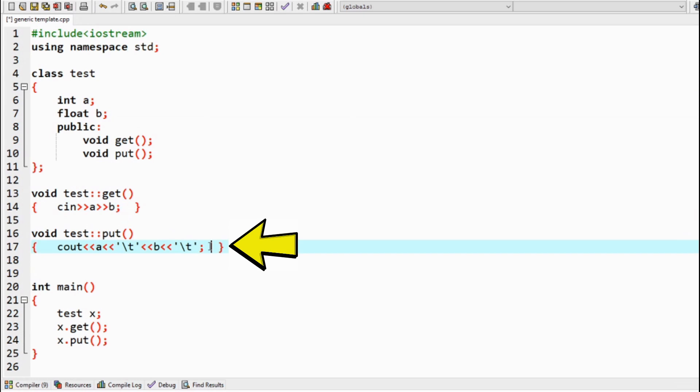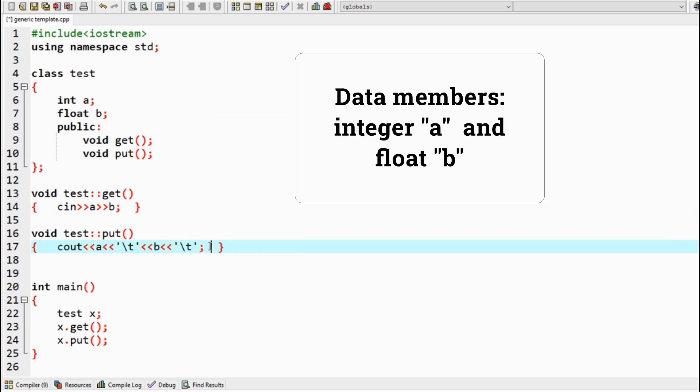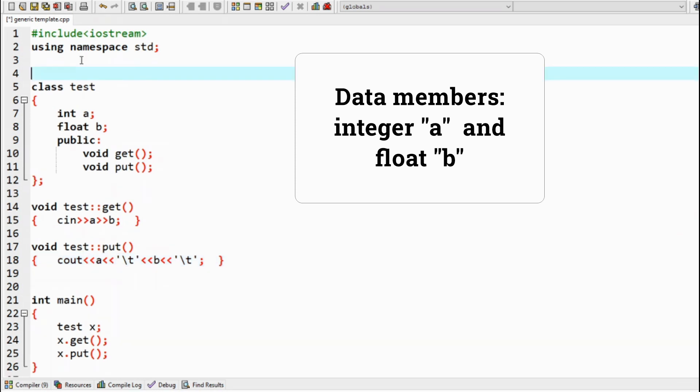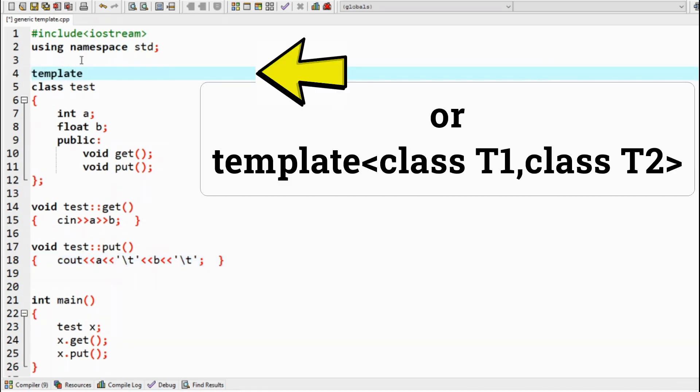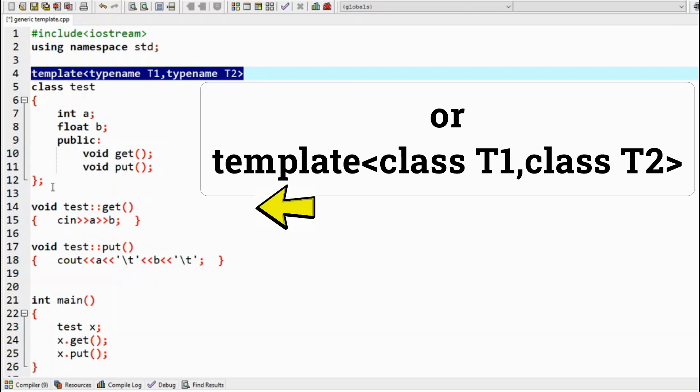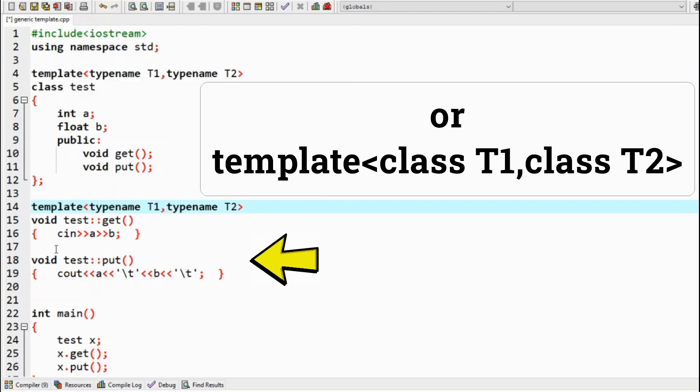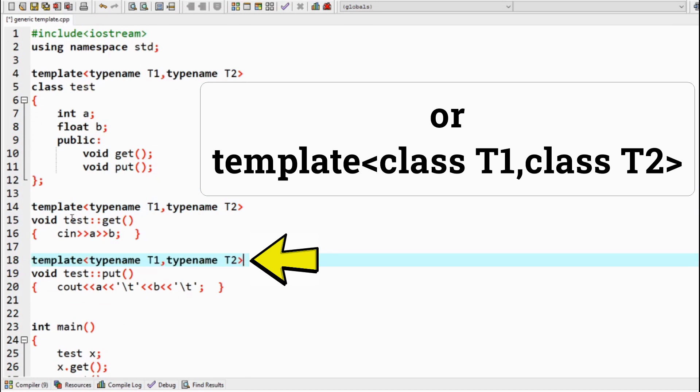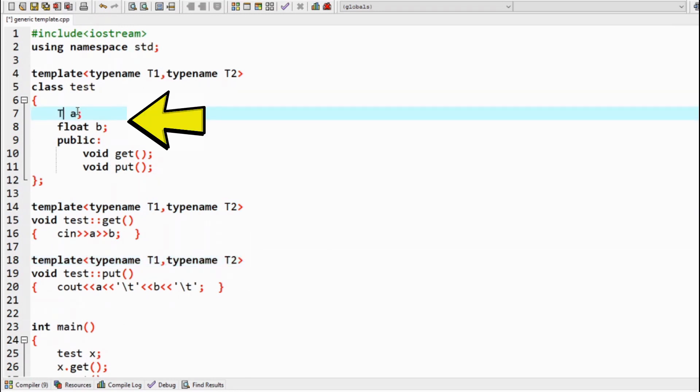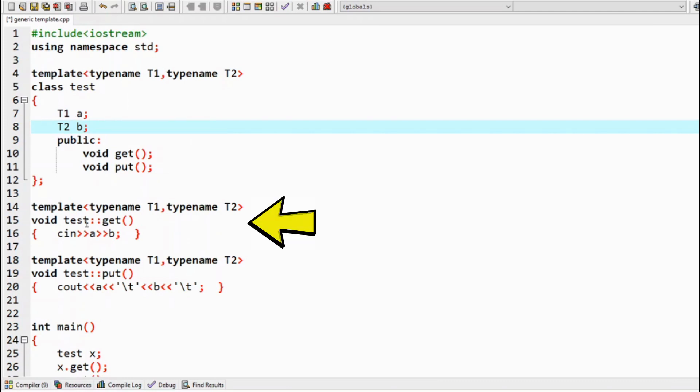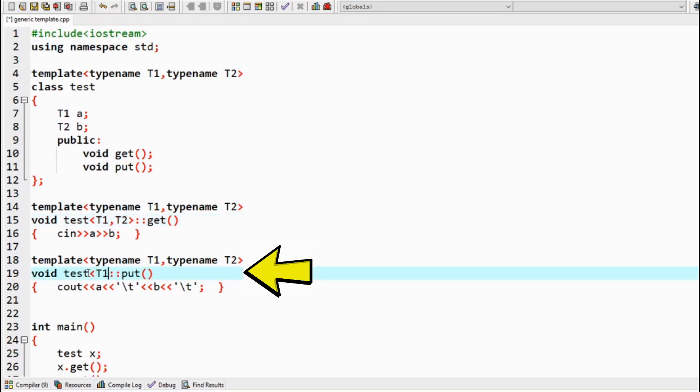Since this class has got two data members of two different data types, we should add two template arguments in the template line. And it is done by writing template, angle bracket, typename T1, comma, typename T2. Now change all the data types to either T1 or T2 depending on what type it is. Also mention both T1 and T2 in the member functions defined outside the class.